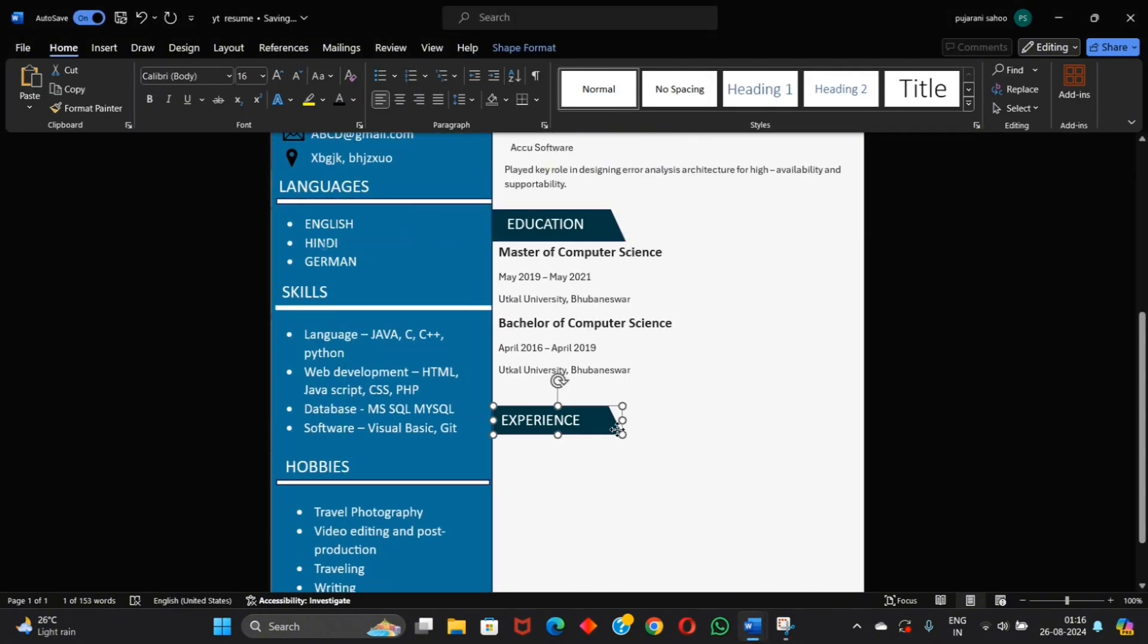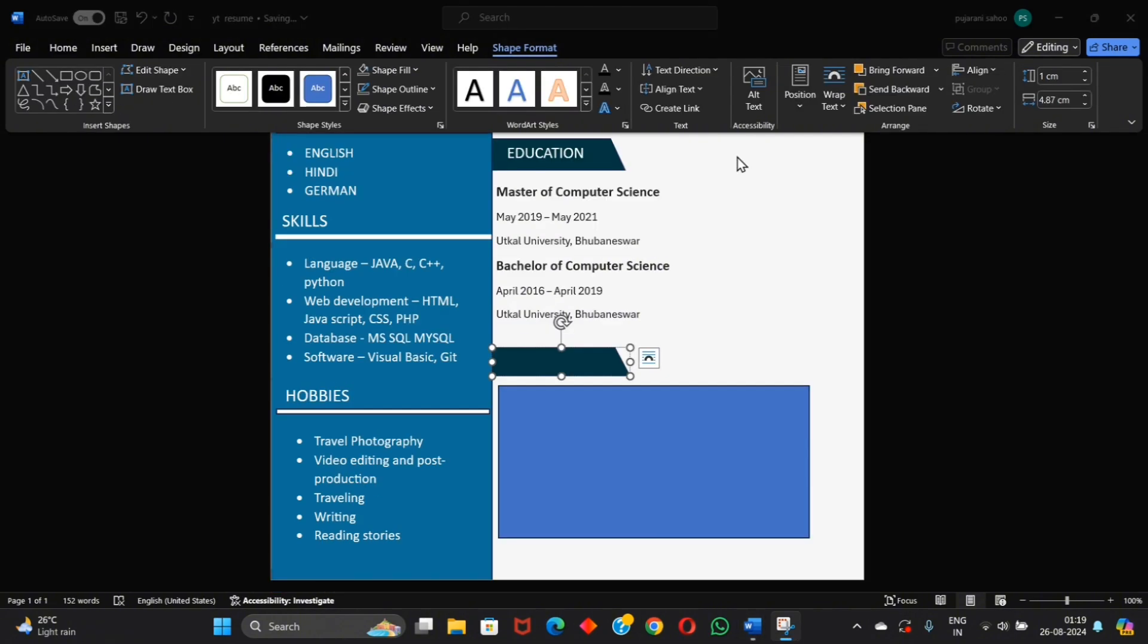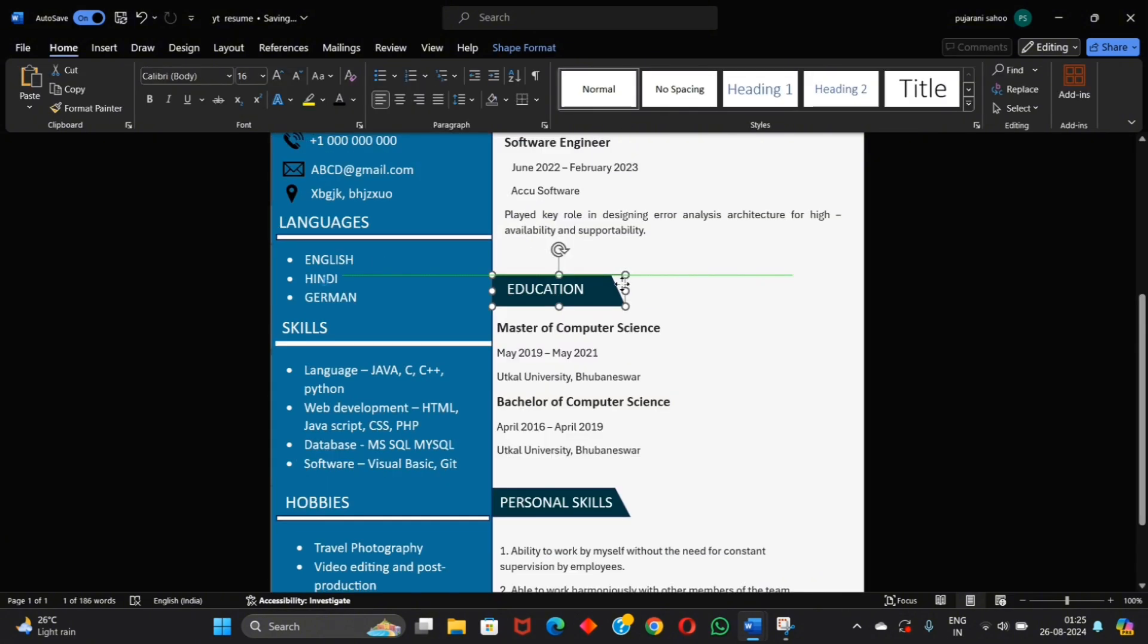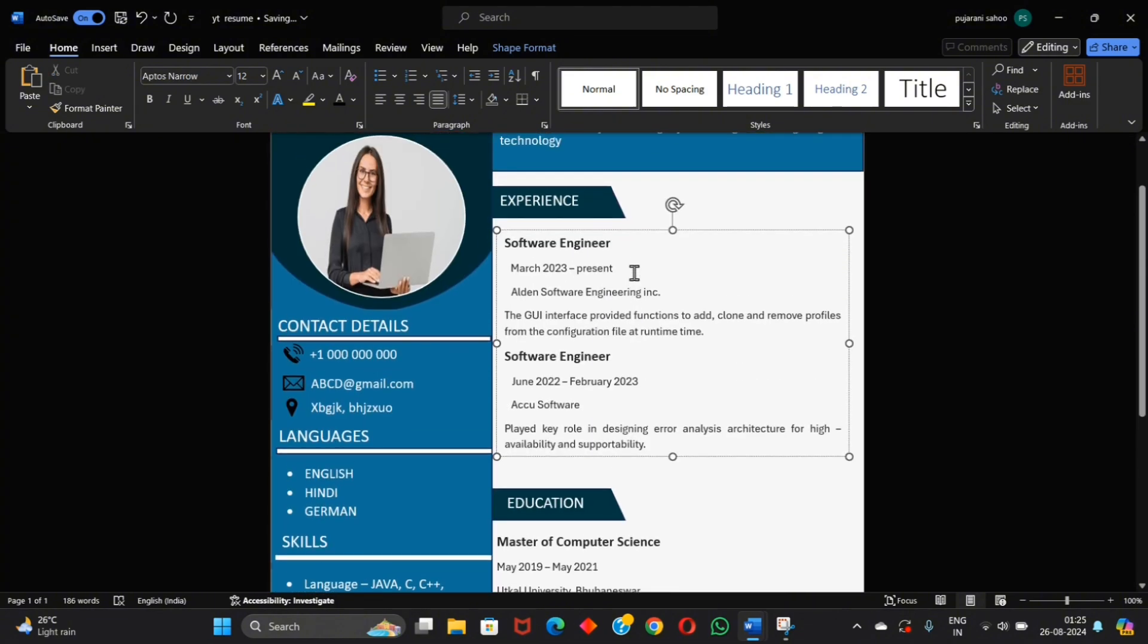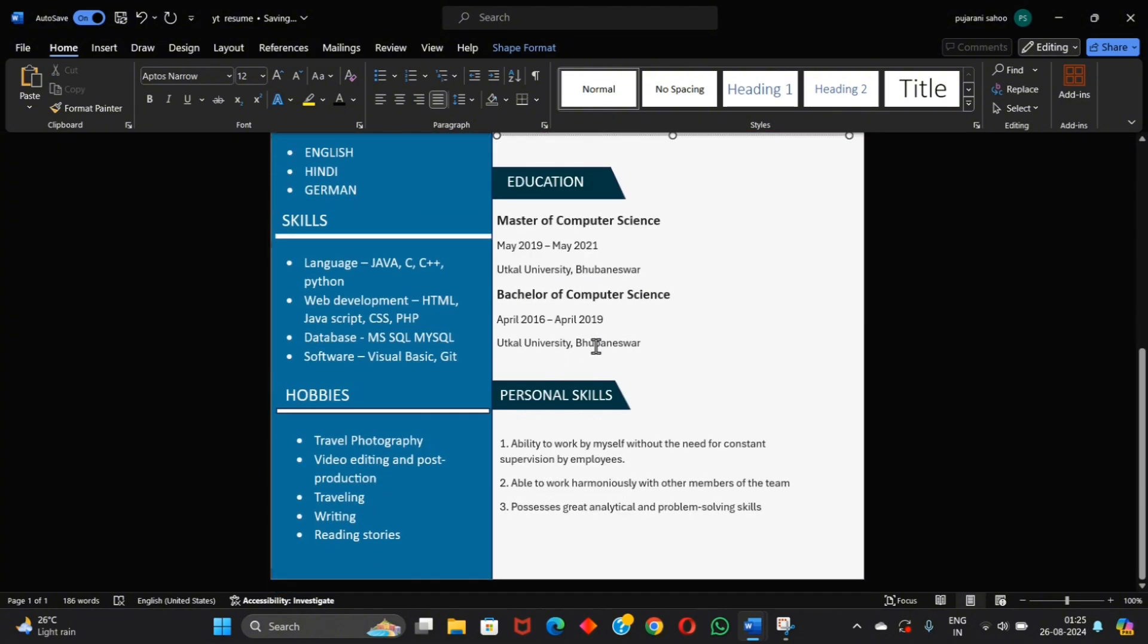Copy it and replace it into personal skills. Write down your personal skills. Now it's completed.